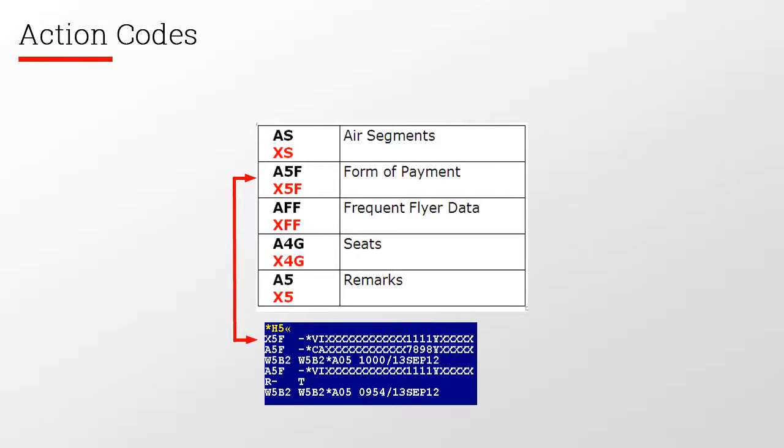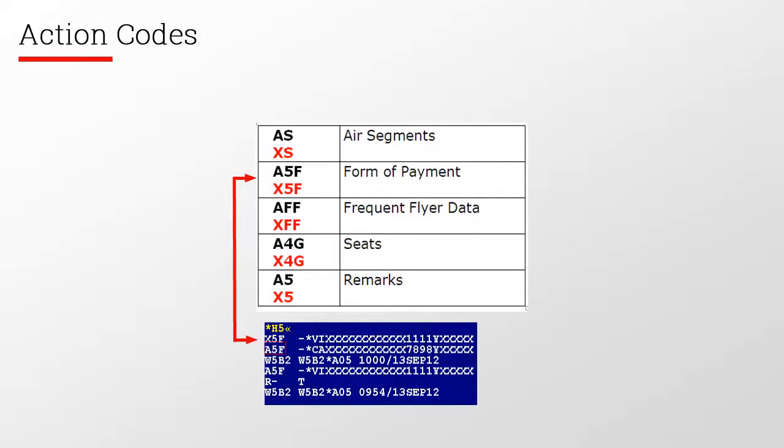These are some of the most commonly seen action codes. In this example, a credit card has been deleted, so you see the action code X5F, and a credit card has been added, so you also see the code A5F.